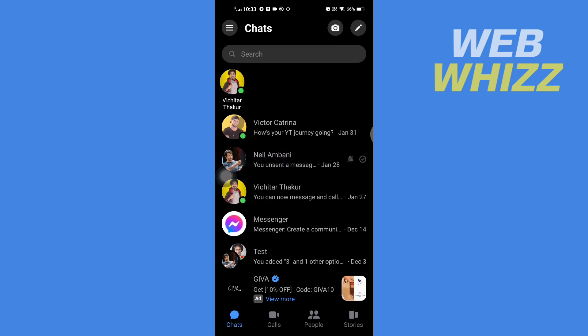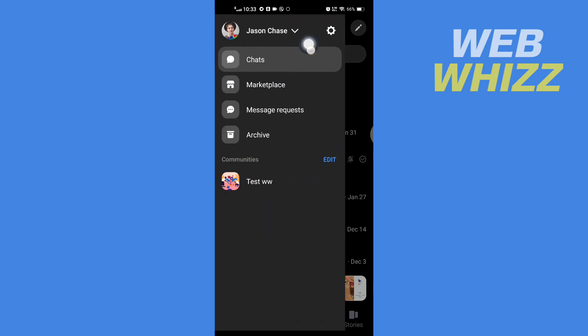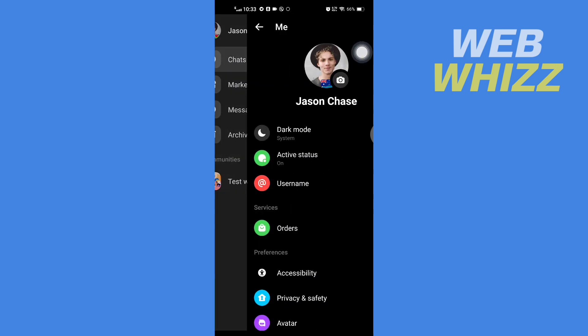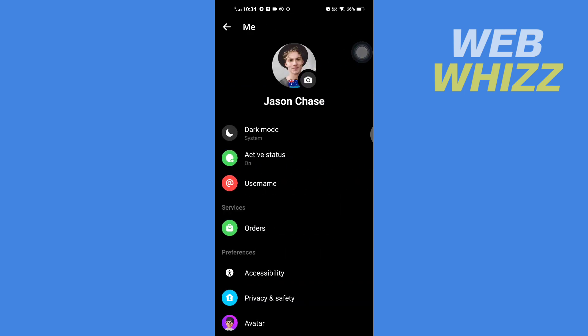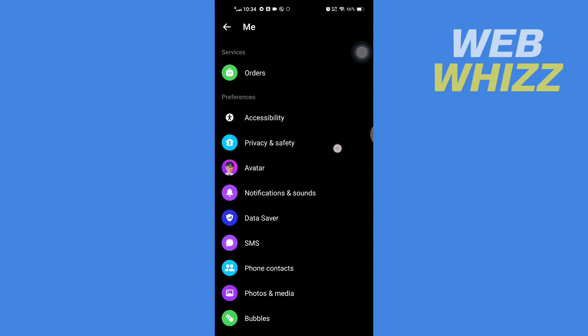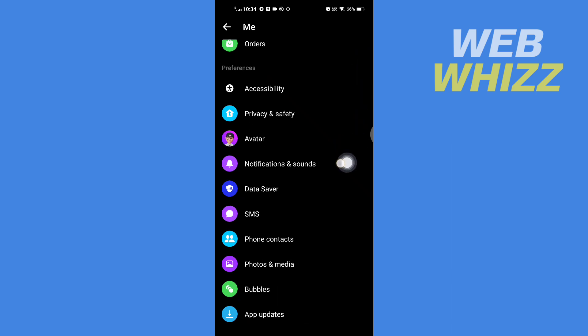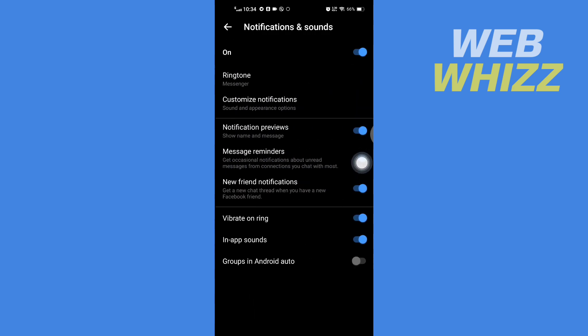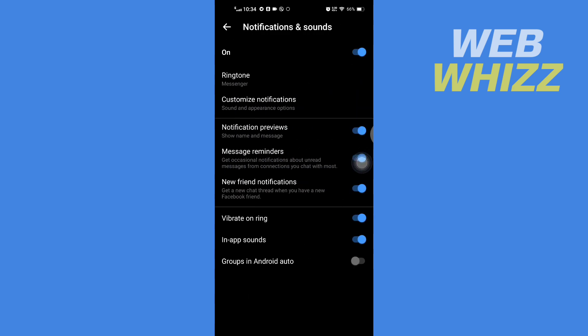Once you're in your Messenger app, tap on the three lines in the top left corner, then tap on Settings. Scroll down and tap on Notifications and Sounds. To turn on Do Not Disturb, you have to tap here.